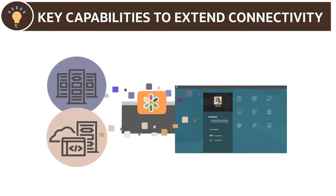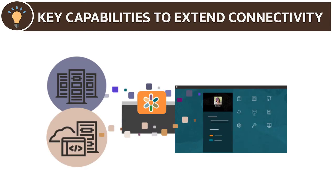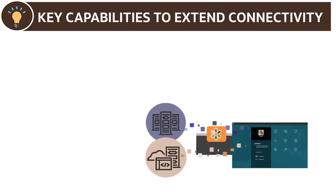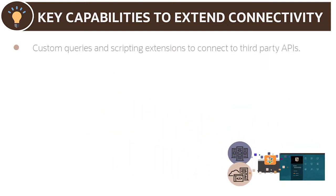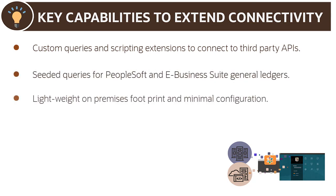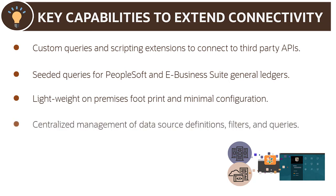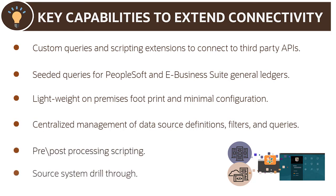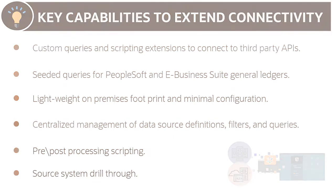These key capabilities extend, optimize, and orchestrate connectivity between any data source and EPM cloud: custom queries and scripting extensions to connect to third-party APIs, seeded queries for PeopleSoft and E-business suite general ledger, a lightweight on-premises footprint and minimal configuration, centralized management of data source definitions, filters and queries, pre- and post-processing scripting, and source system drill through.